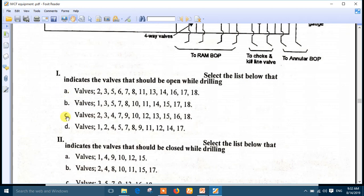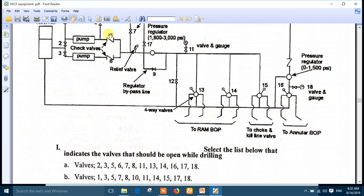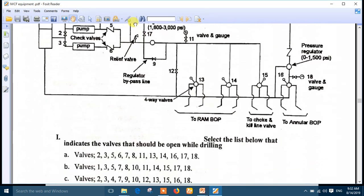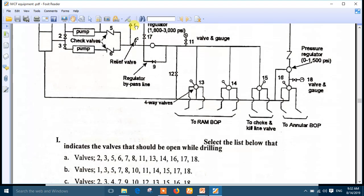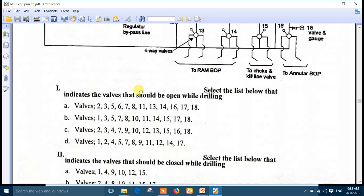Checking options A, B, and C: valves 2, 3, 5, 6, 7, 8, 11, 13, 14, 16 and others. The best answer for the valves that should be open while drilling is number A.